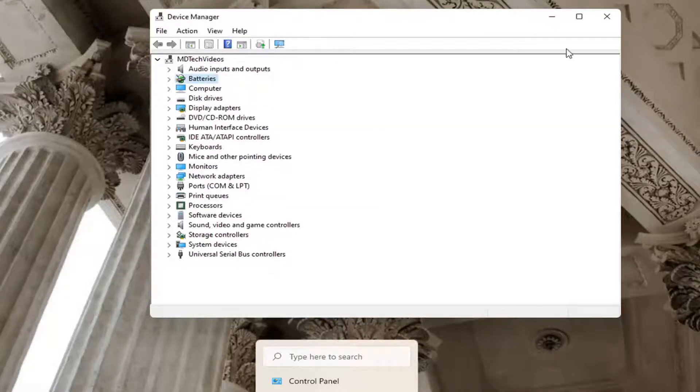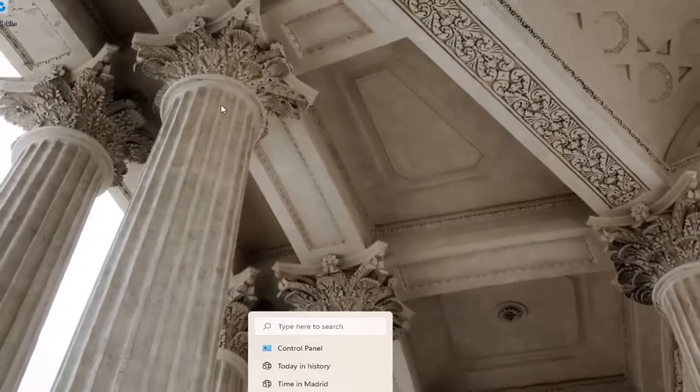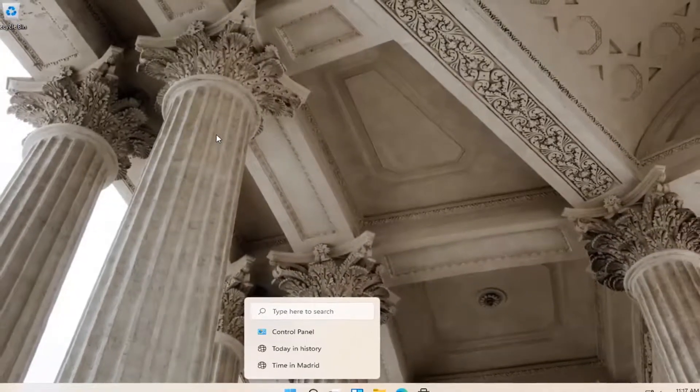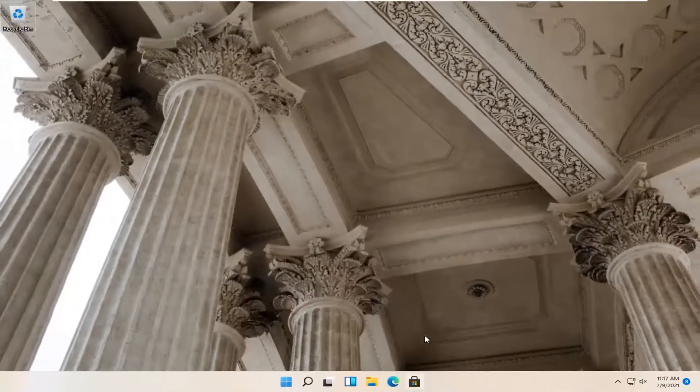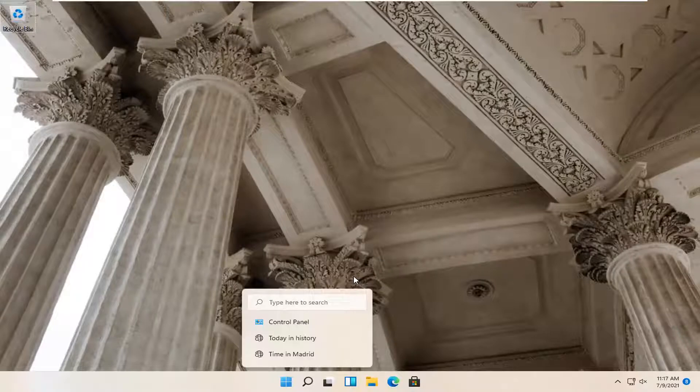You can close out of here. If you had any updates, go ahead and restart your computer at that point, and hopefully that would have been able to resolve the problem.